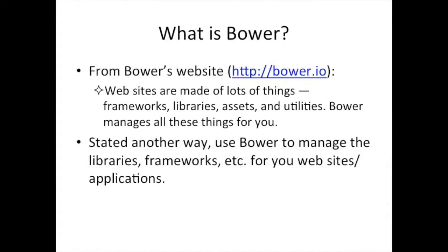As I said before, Bower is a tool to help you manage your client libraries, frameworks and so on. The first part there is directly from the Bower website itself. And it says websites are made of a lot of things, frameworks, libraries, assets and utilities. Bower manages all of these things for you. For us, we're going to focus on using Bower as a dependency manager for frameworks and libraries. Now, what exactly does that mean?